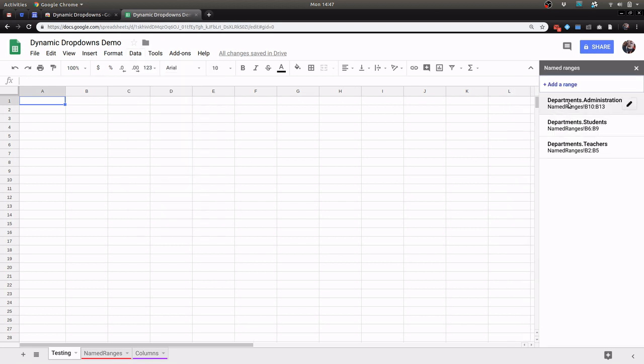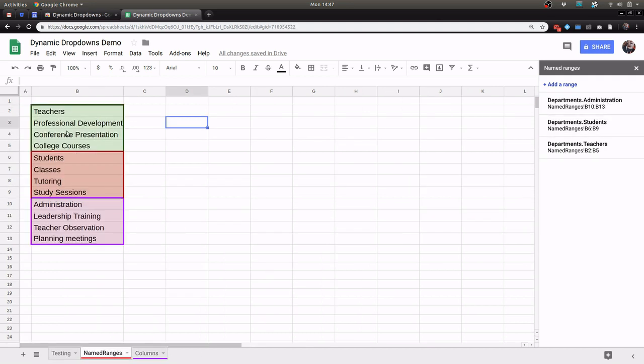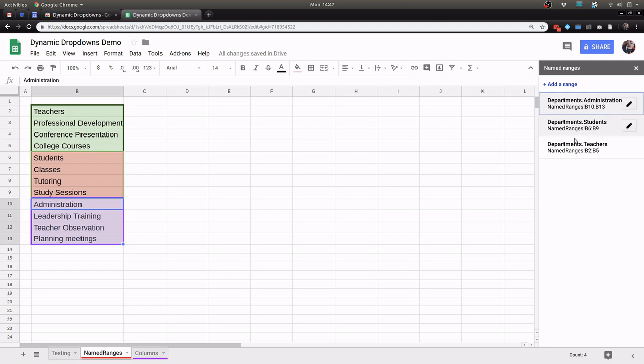I have departments.administration, departments.students, and departments.teachers and you can see those that I have built already.